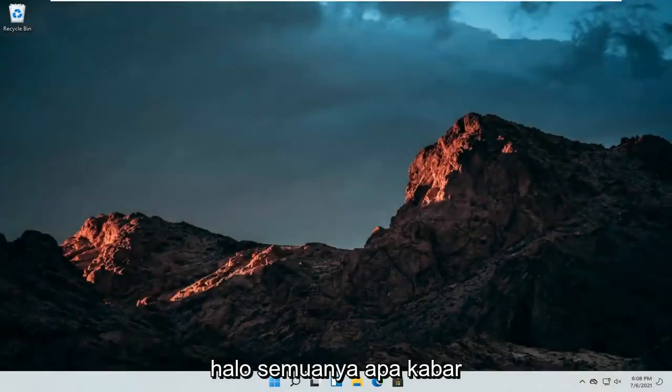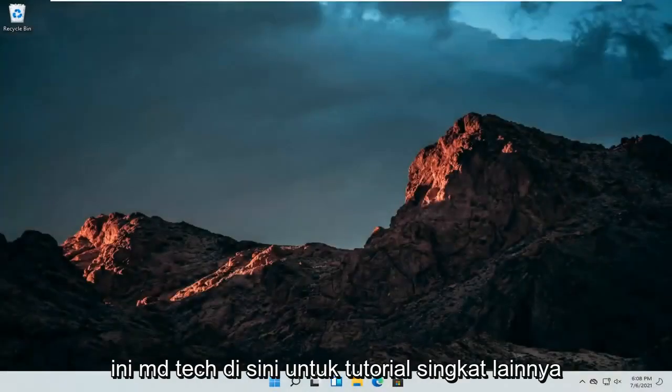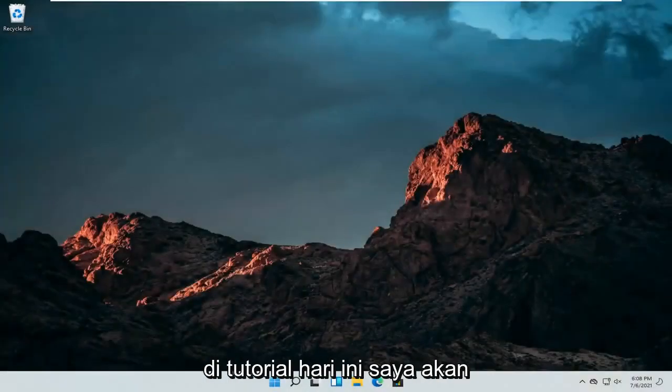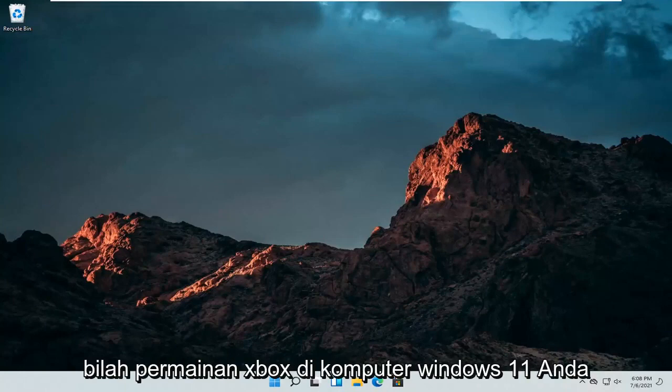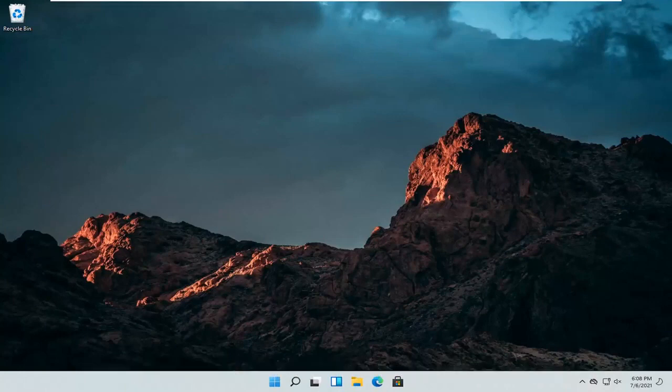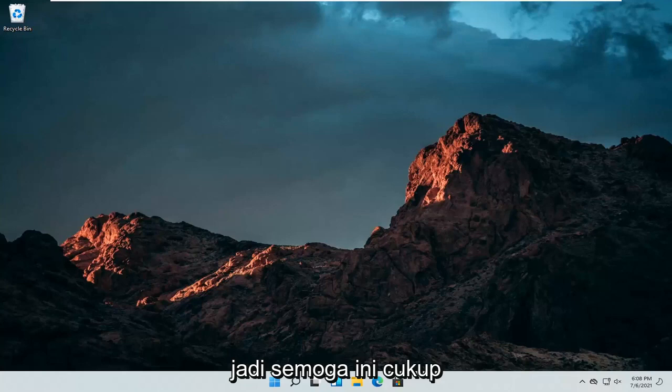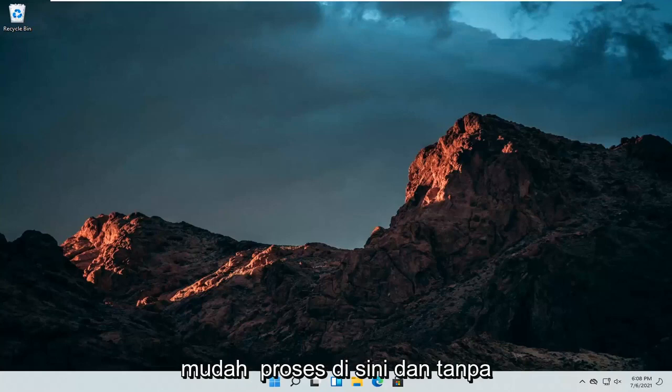Hello everyone, how are you doing? This is MD Tech here for another quick tutorial. In today's tutorial, I'm going to show you guys how to turn off the Xbox Game Bar on your Windows 11 computer. This should hopefully be a pretty straightforward process.